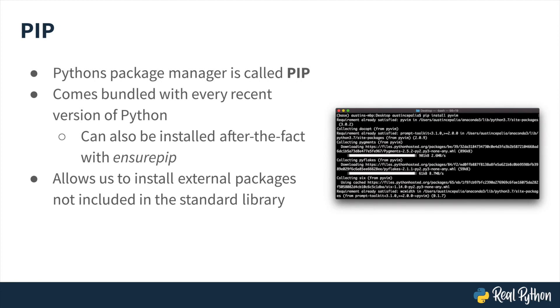Python's package manager is called pip and it comes bundled with every recent version of Python. You can also add it to an existing Python installation with a tool called EnsurePip. Pip allows us to install packages that don't come bundled with the Python standard library.